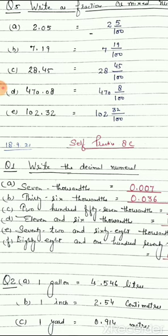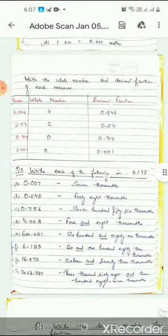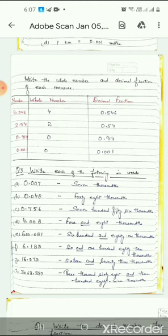Write the decimal number for 7 thousandths: we can write it as 0.007. And 36 thousandths is 0.036. Now the reverse — converting decimal form to fractional form: 0.007 means 7 thousandths, written as 7 upon 1000. And 0.756 means seven hundred fifty-six thousandths, written as 756 upon 1000.